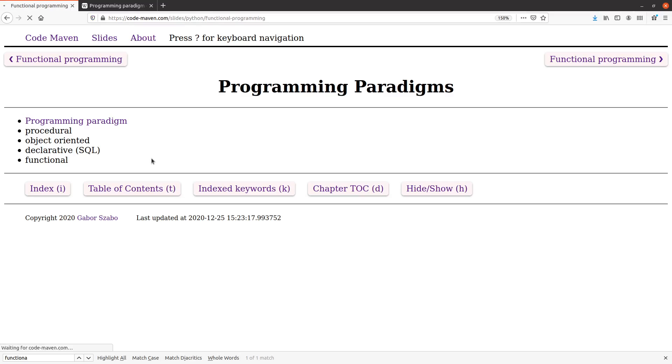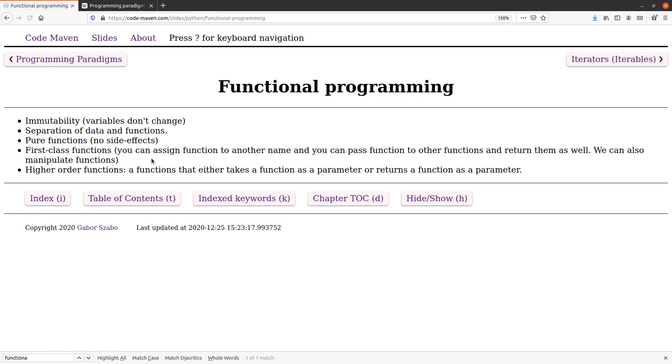So what is functional programming in general? It has a couple of these features. And again, I'm not trying to convince you that this is how you're going to write your Python code from now on. It's more just to have you some general idea what is functional programming. Functional programming talks a lot about immutability. Python has a couple of data structures that are immutable, so it sort of goes in that direction. But the point of immutability...